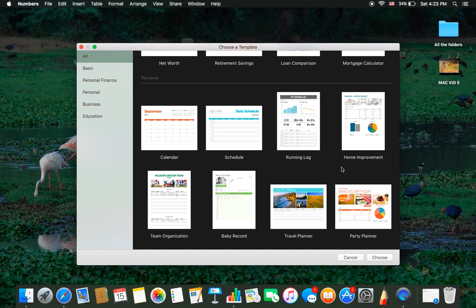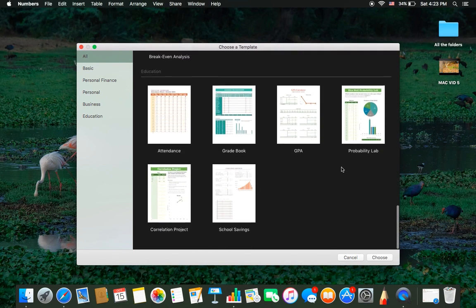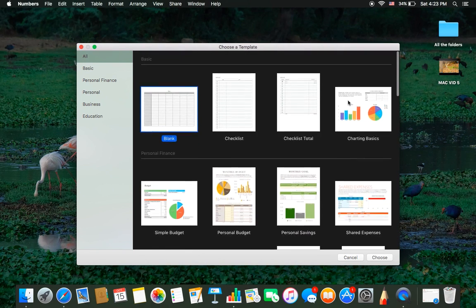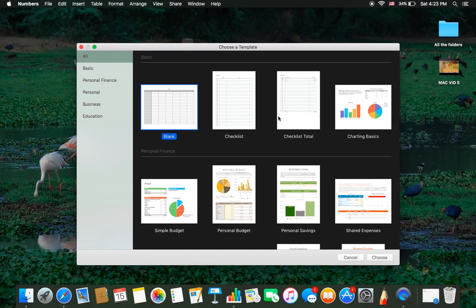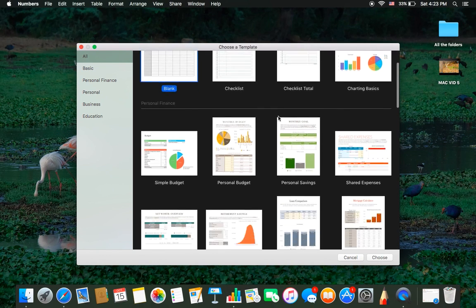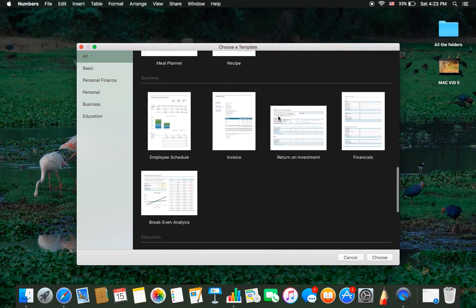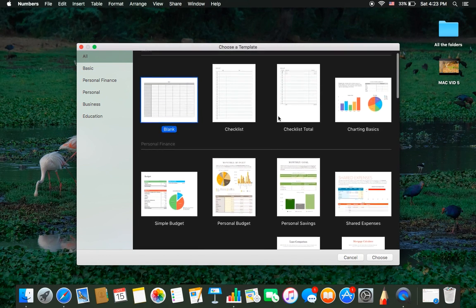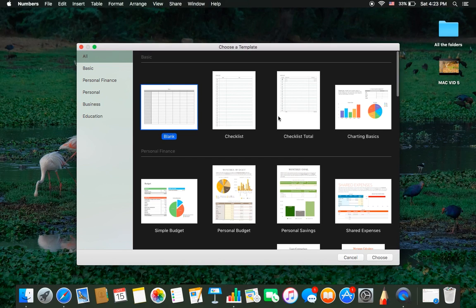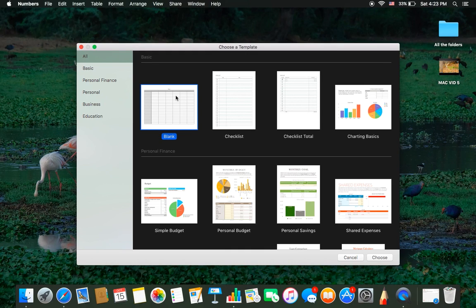It will go on to another window. Here you can select any kind of Excel sheet or Numbers page in this window. For example, I want to choose blank sheet or a checklist sheet. I'll open a blank sheet right now.